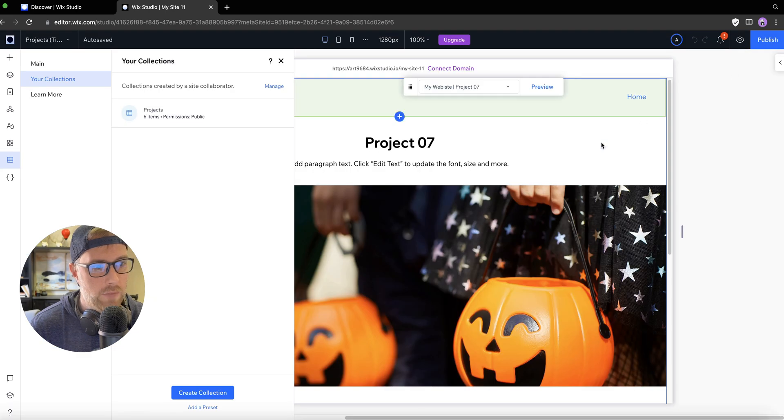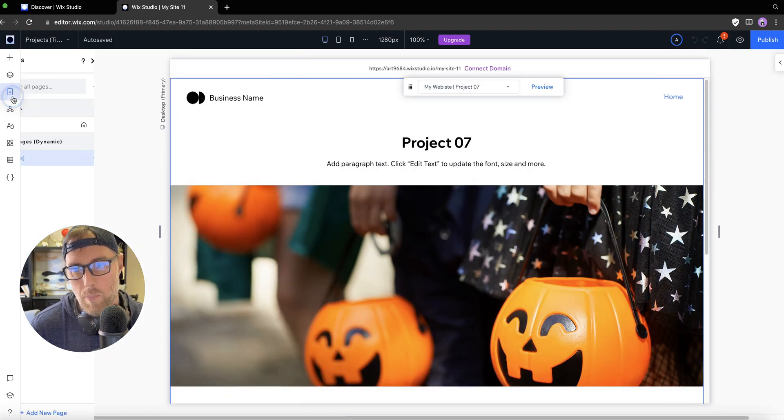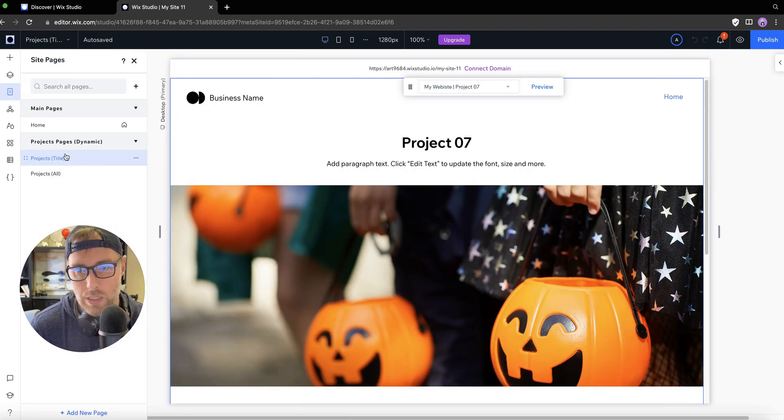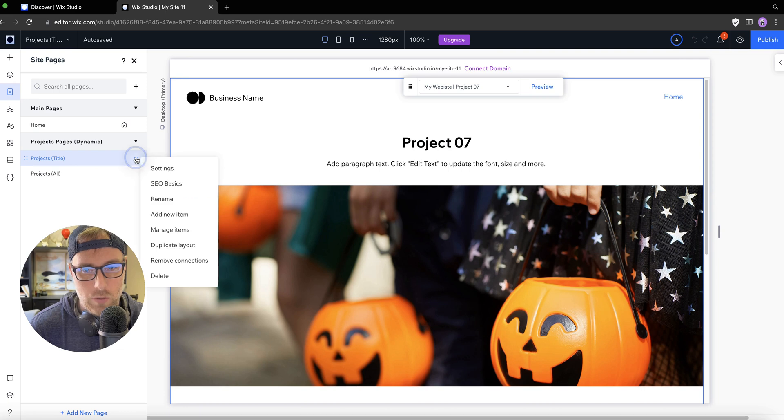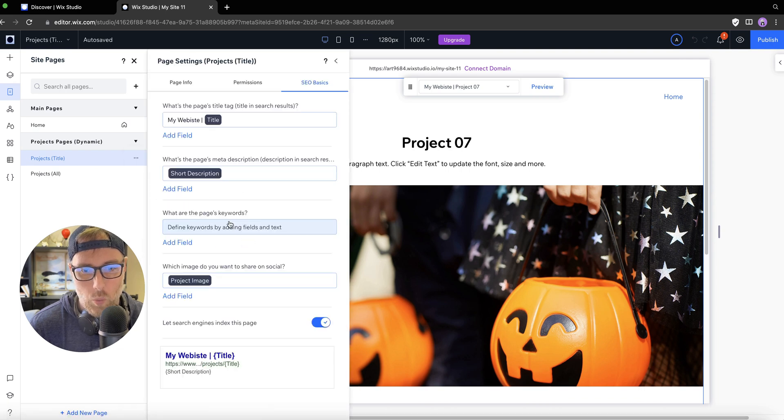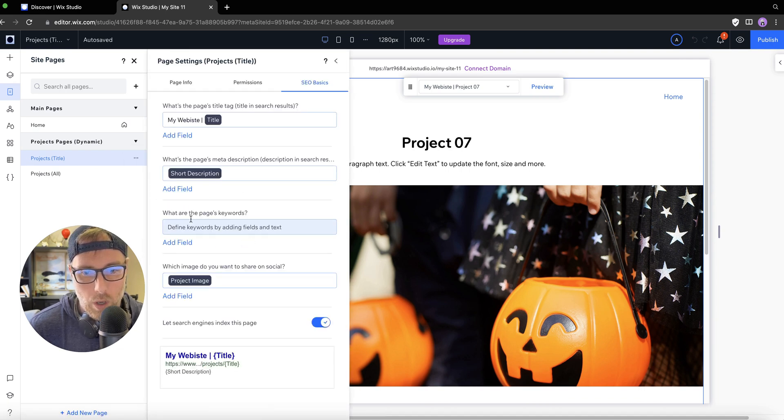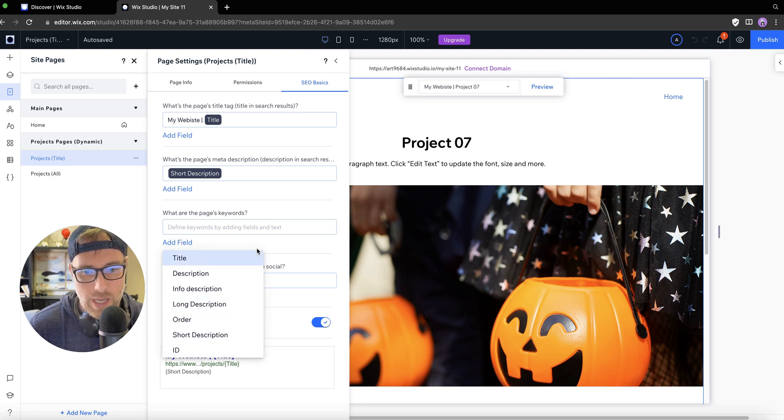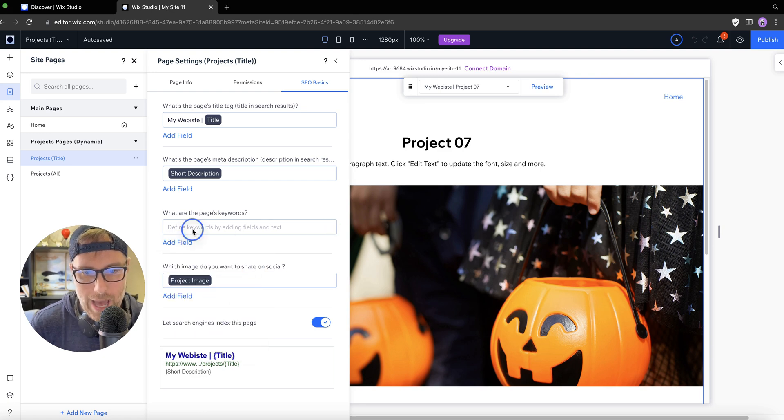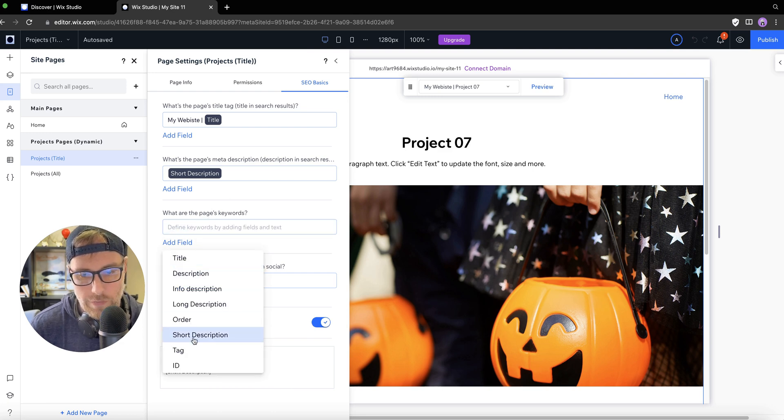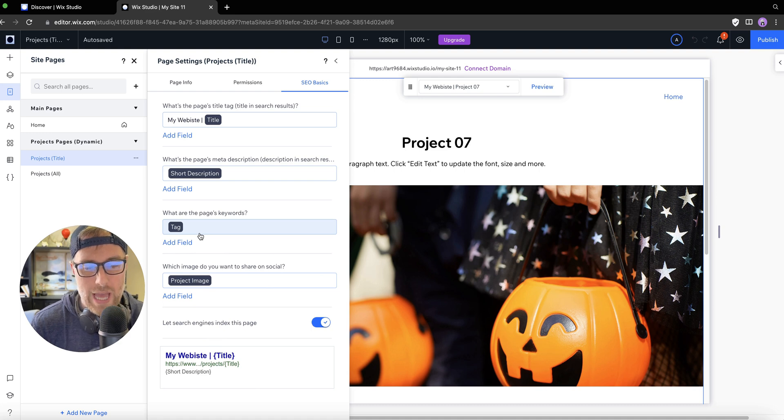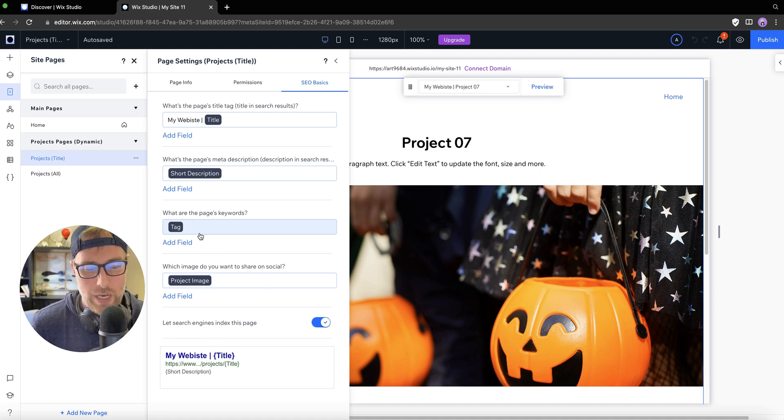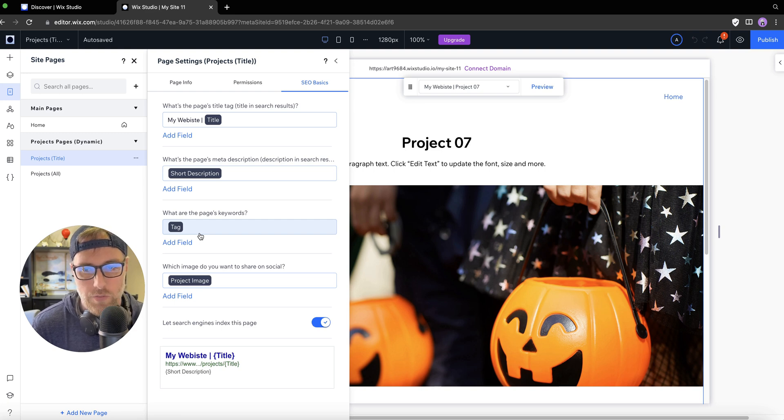Now, if we close out of our content management system and we go back to our page where we have this dynamic page where we can edit our SEO, we can come back here and what are the pages keywords, we can actually now add a field from the tags. So now if we want to add a keyword to this page, for instance, we can just go to our field, choose tag, and it would actually pull the tag associated with that item. So you can add some SEO data into these fields here, which is super cool.